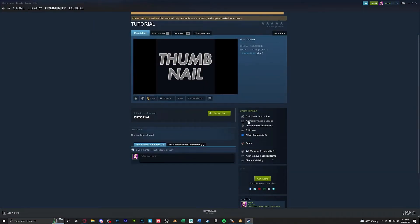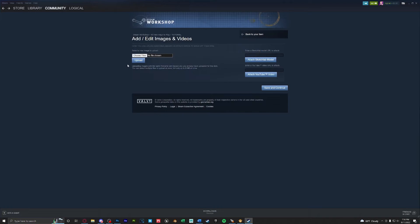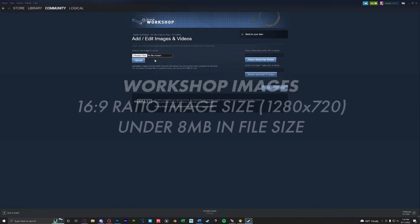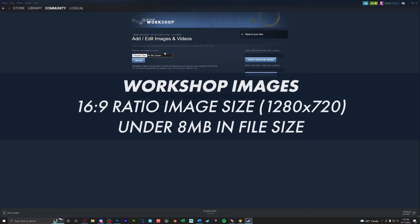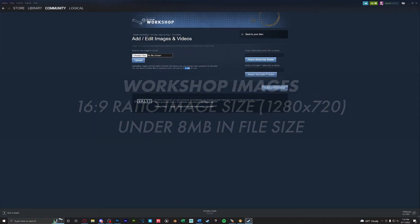To add images or videos you're going to click add or edit images and videos and here you can upload files. Any YouTube video you can attach a link to and make sure when uploading images they are 16 by 9 ratio and lower than 8 megabytes.